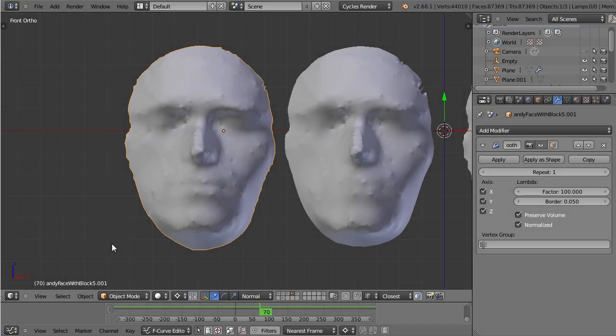This chapter is about the Laplacian Smooth Modifier and there's a big difference between the Normal Smooth Modifier and the Laplacian Smooth Modifier. The Normal Smooth Modifier will just smooth your entire surface while the Laplacian will try to keep your topology but only remove noise.